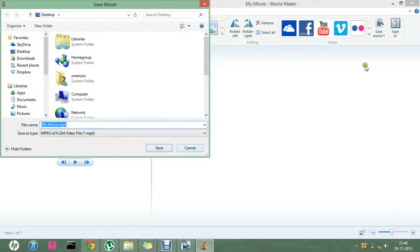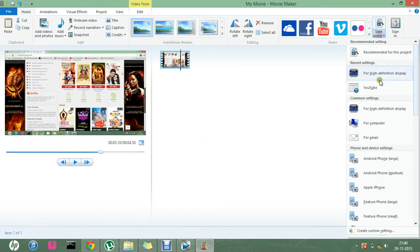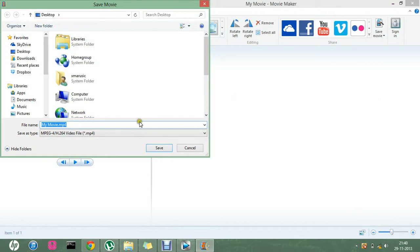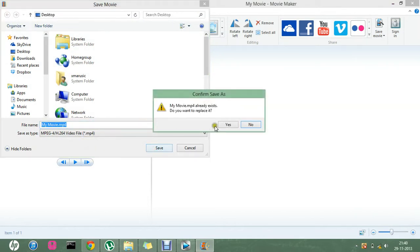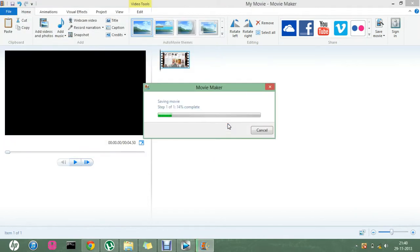I go to the save movie option and then I choose for a high definition display and then I save it as whatever we want. I save it to the desktop.